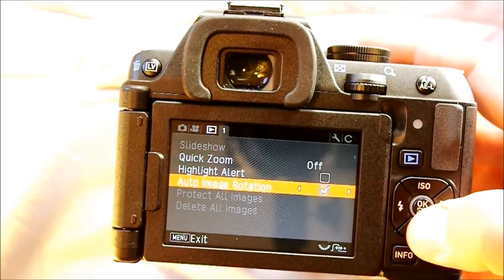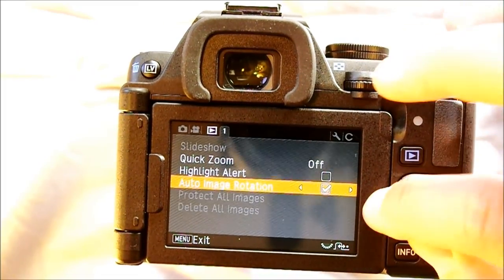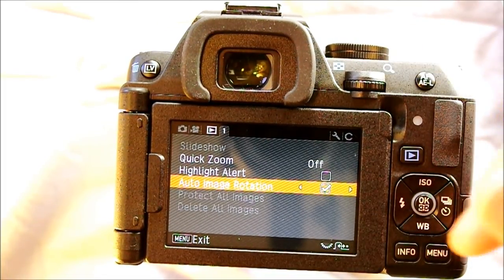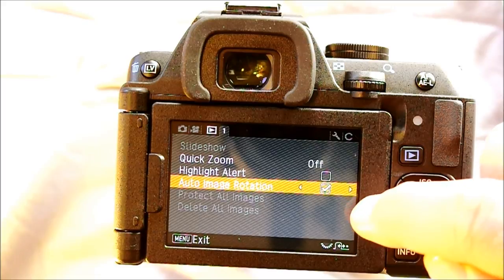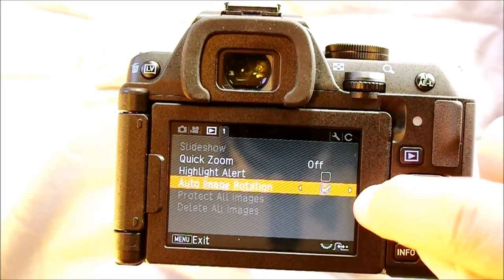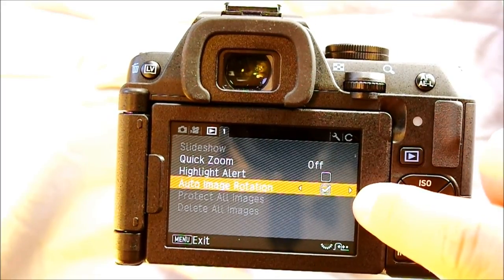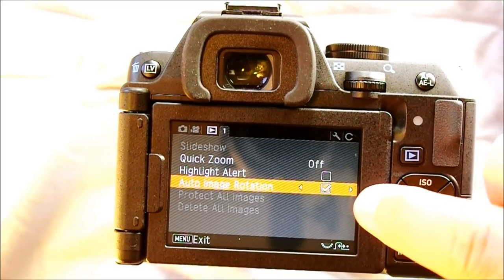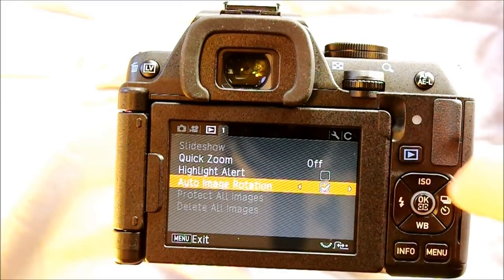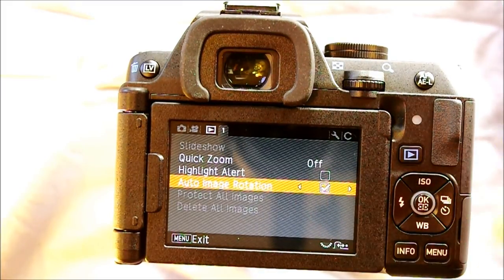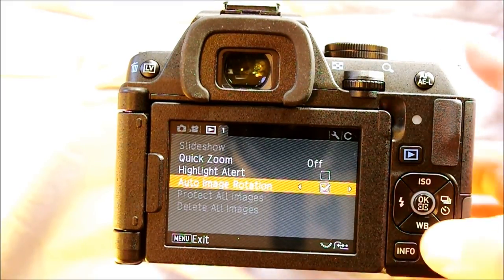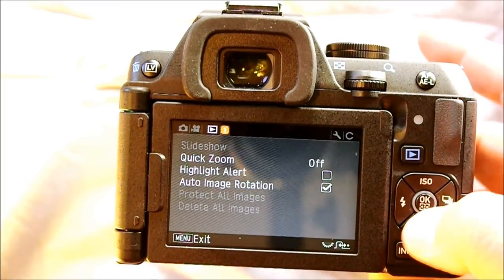Protect all images will only be active if there are images on the SD card, and it prevents you from deleting images from the SD card with the camera. Delete all images is the opposite — it deletes every single image on the SD card.